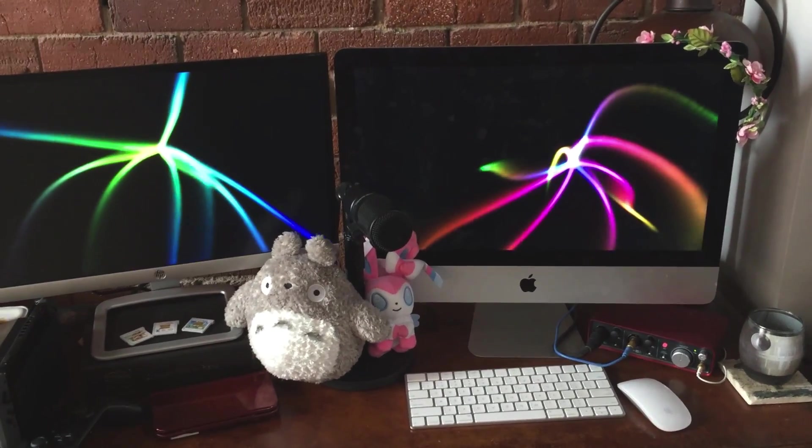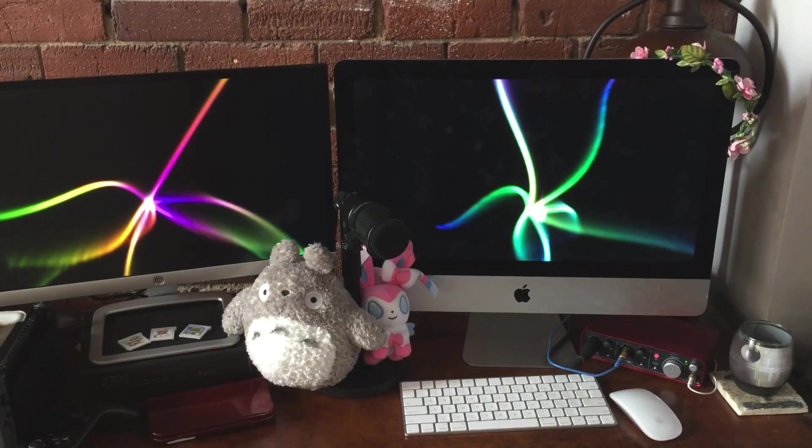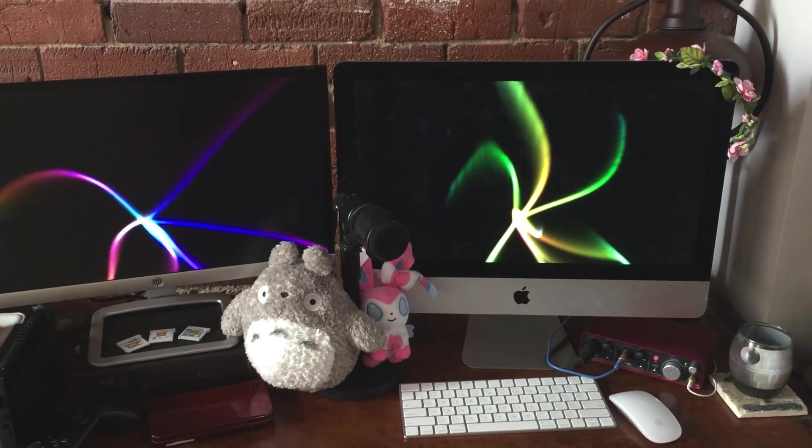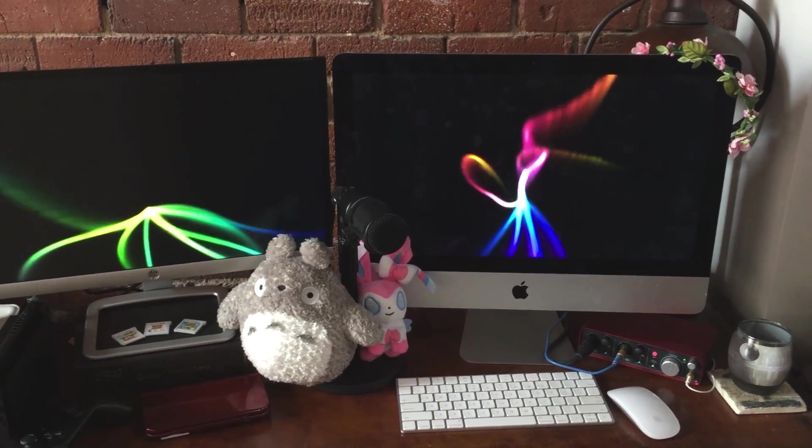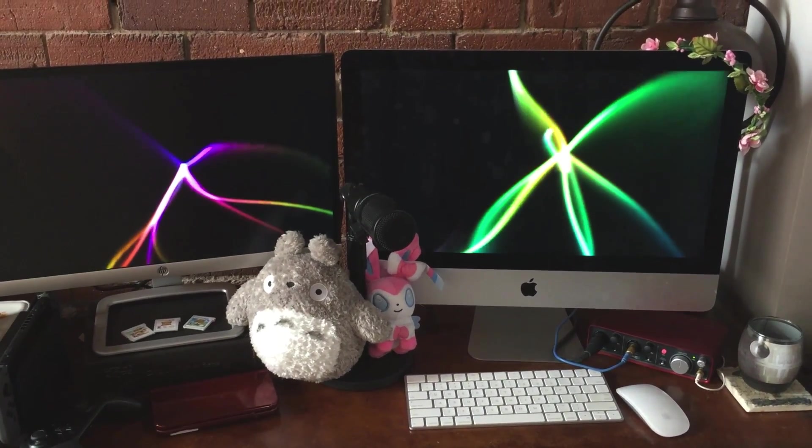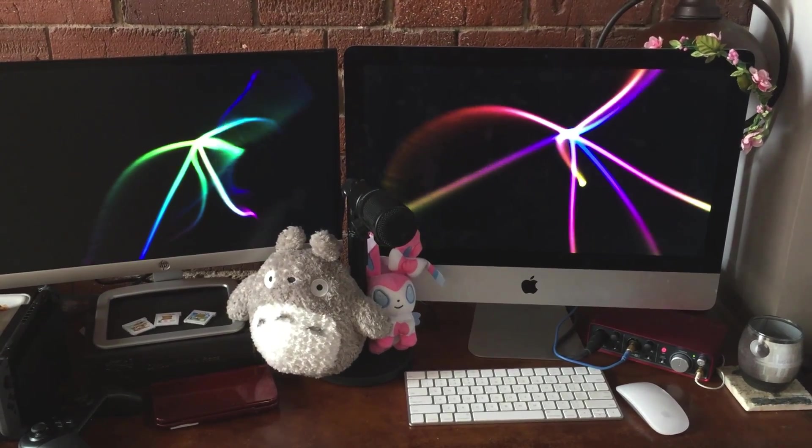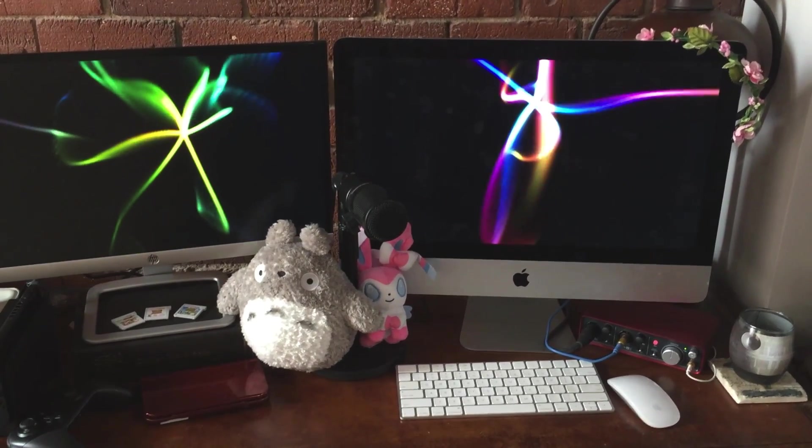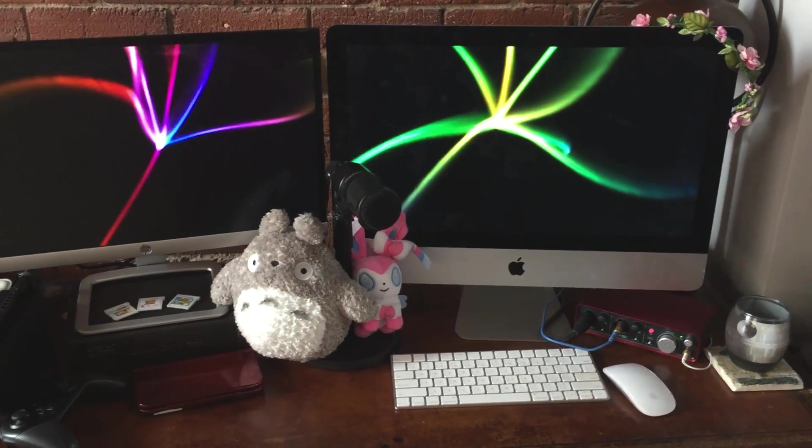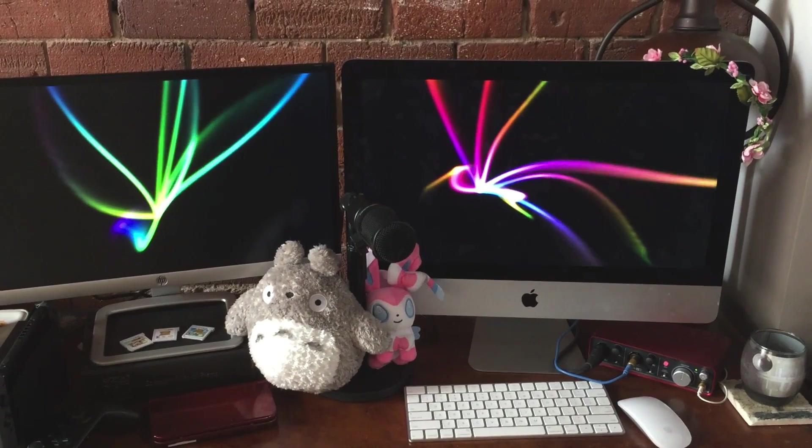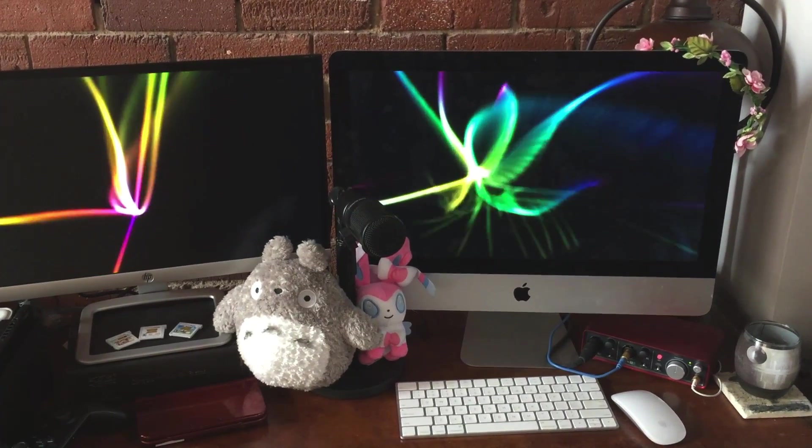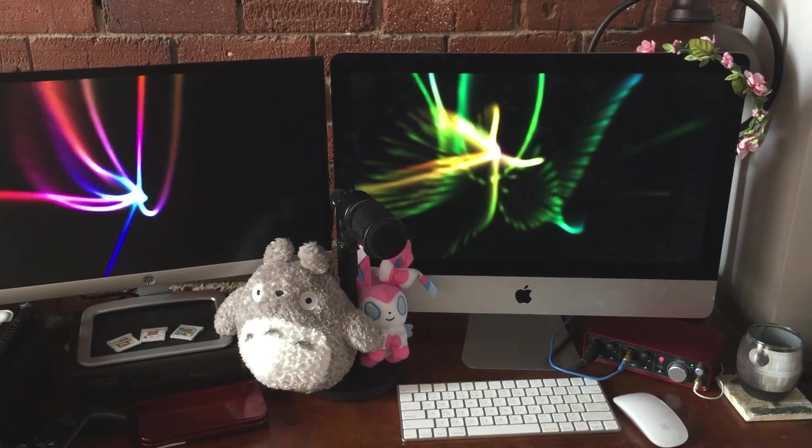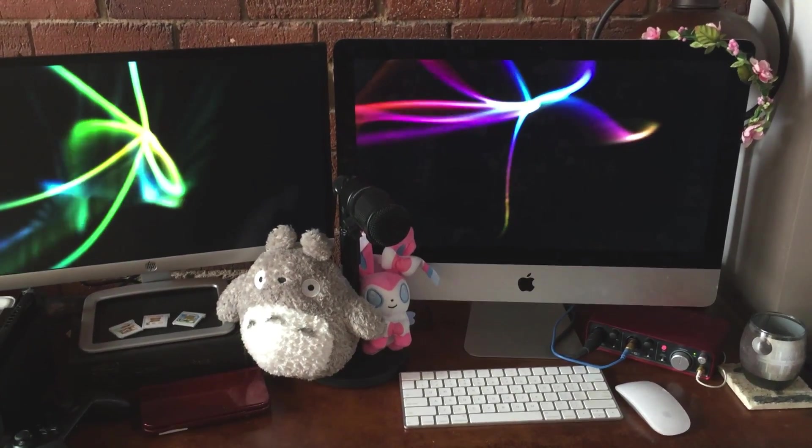But I wouldn't recommend getting an iMac if you're going to be streaming. It just can't handle streaming high action games, definitely not at 1080p or 60 frames per second. This thing barely streams my 3DS gameplay in Animal Crossing without dropping frames, so if you're going to stream, I would recommend just going ahead and getting a PC.